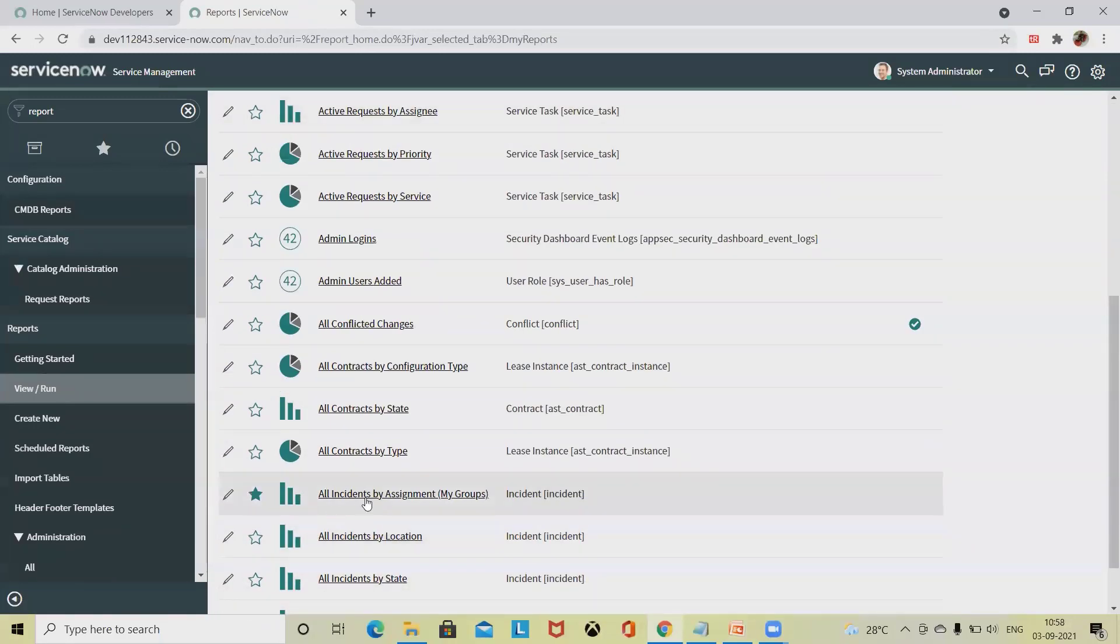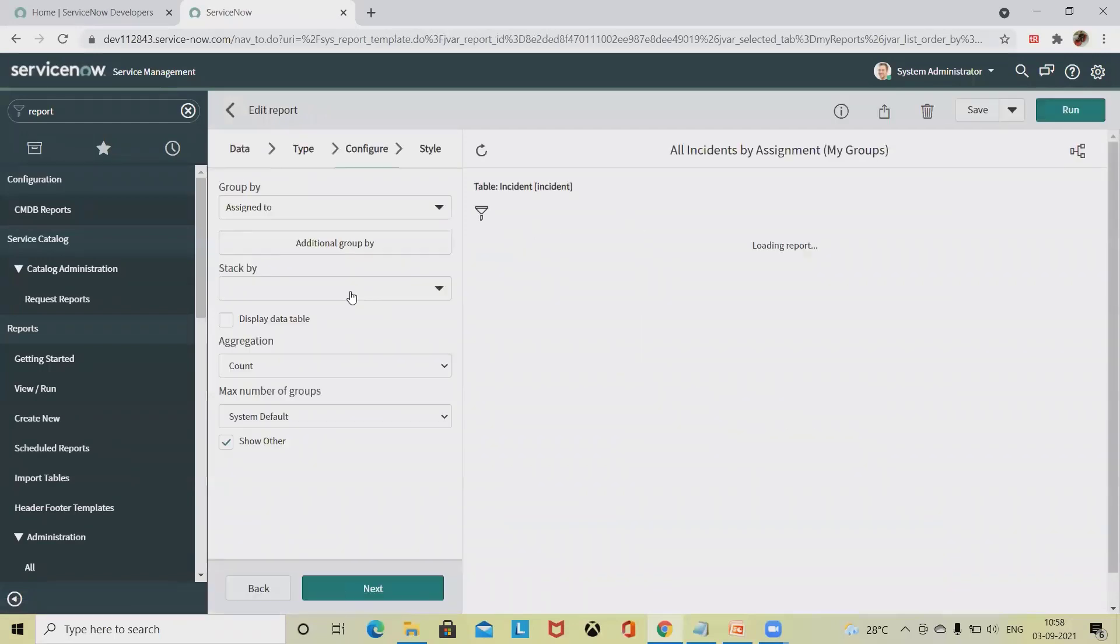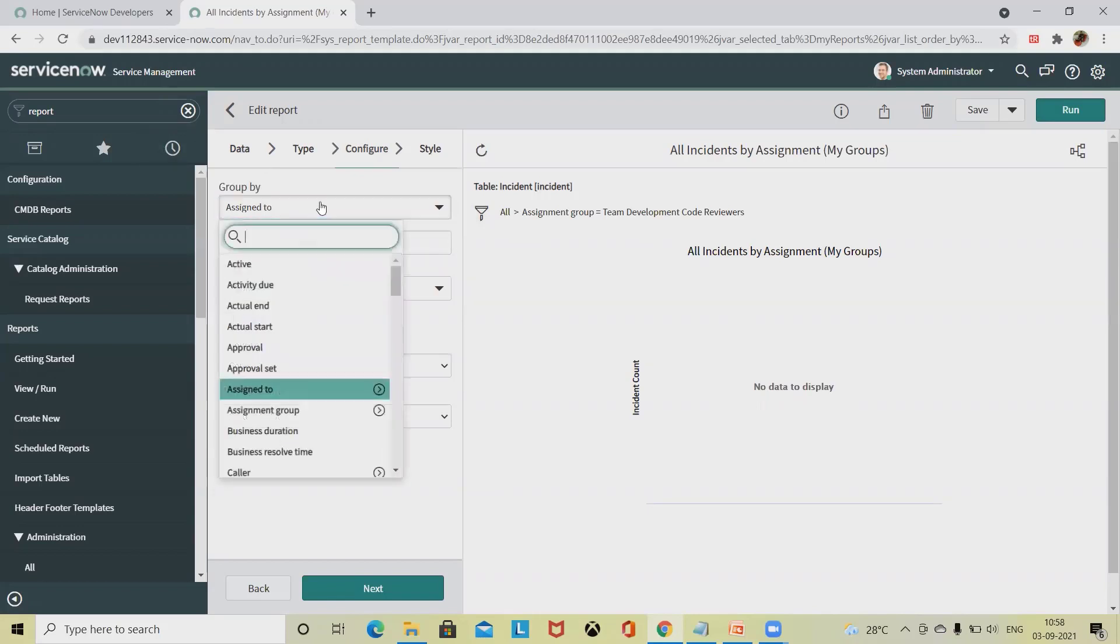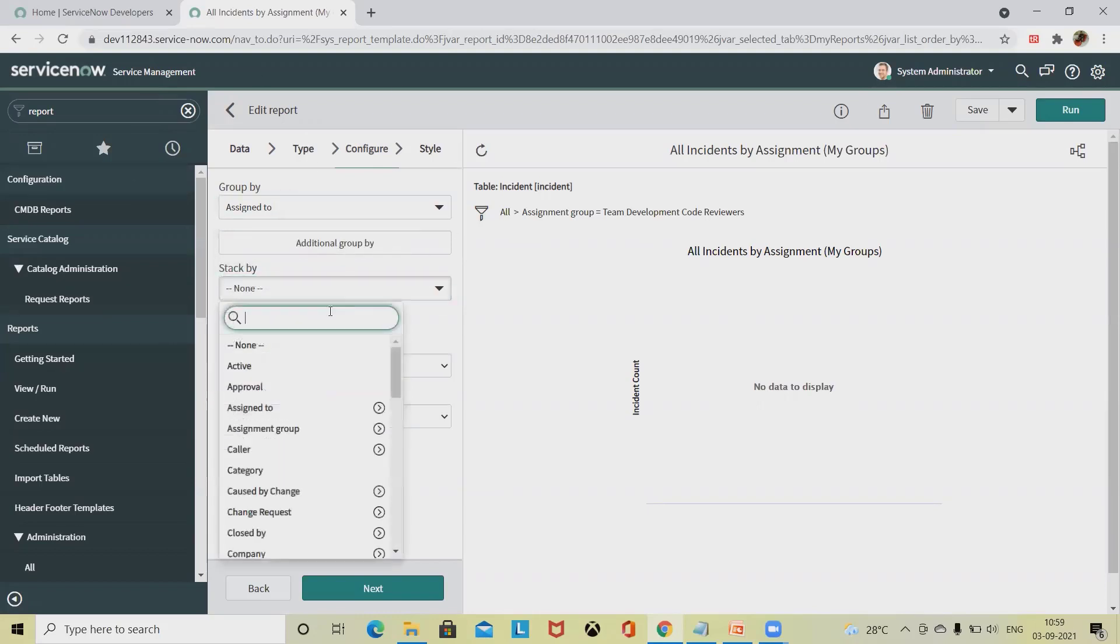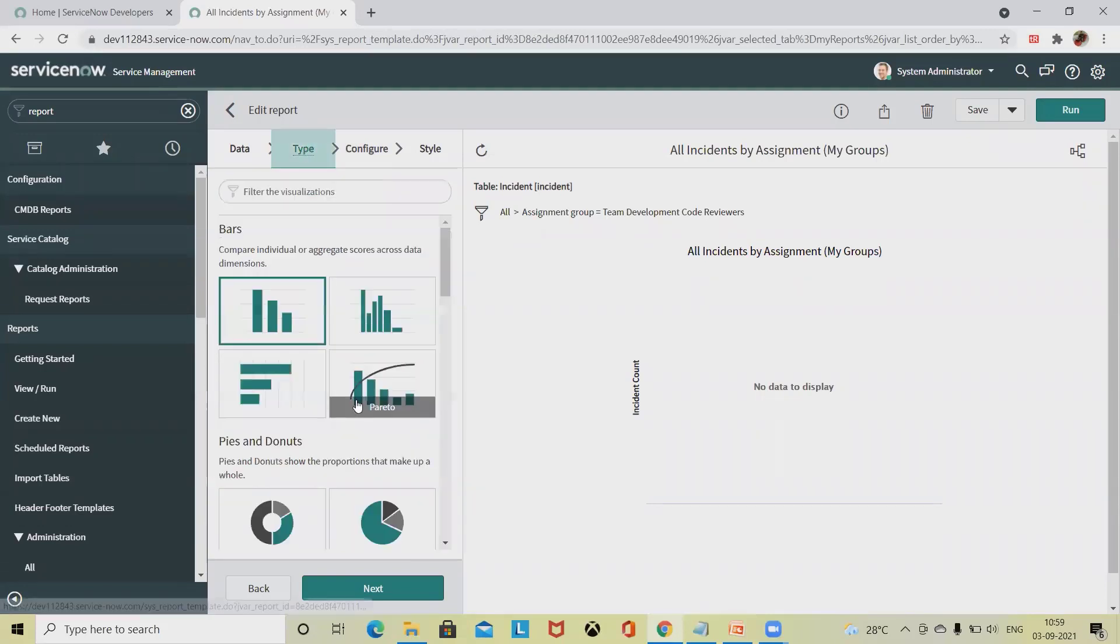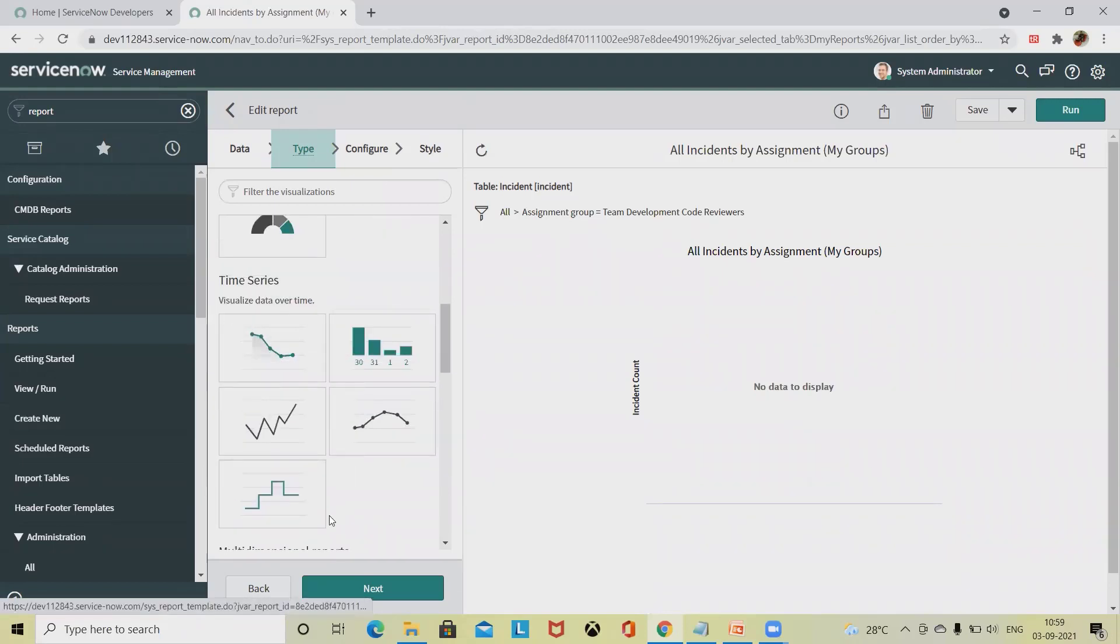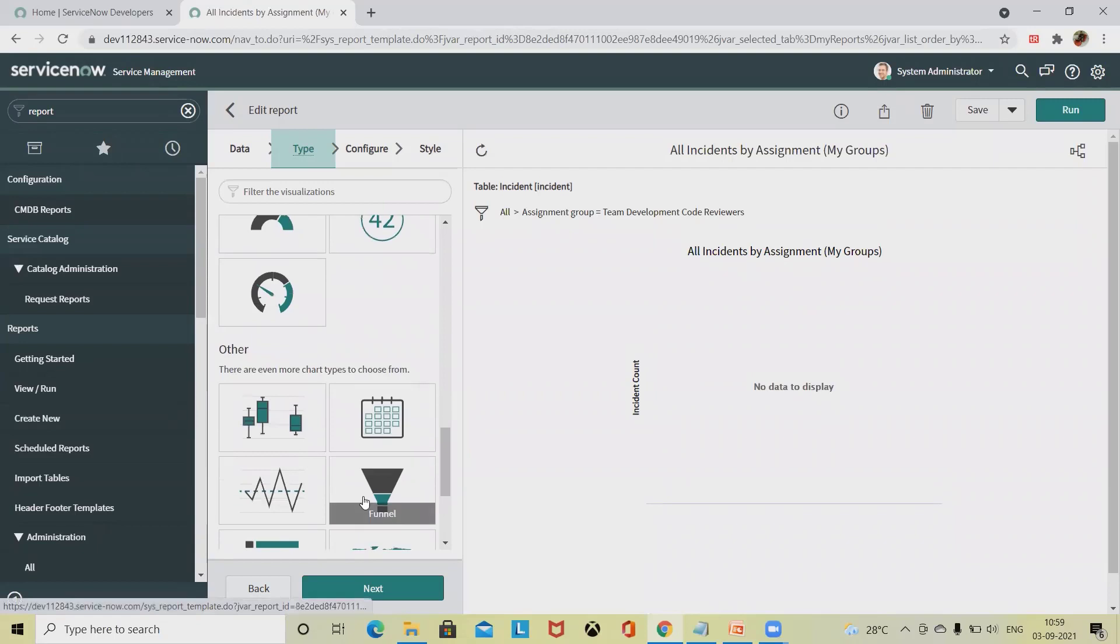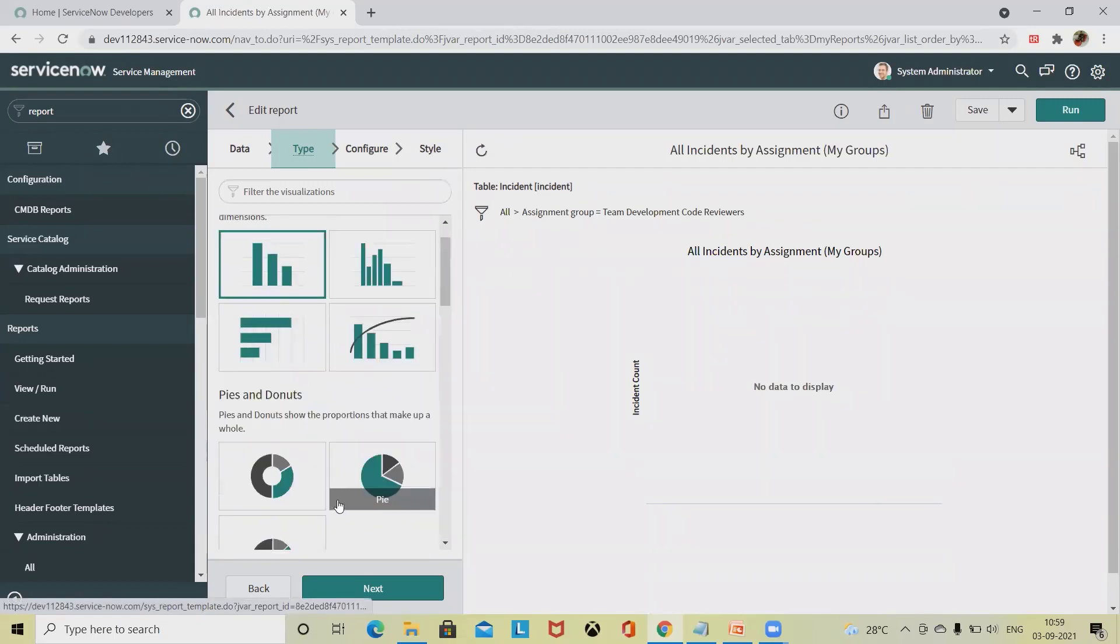If we want to see all incidents by assignment group, simply click on this report and you will navigate to the edit portion. You can simply select the assigned to which you're looking forward to create a report, then what operation you're looking for. You can select different bars, bar charts, time series, or different reports available as per your requirement. Let's say I'm going ahead with this Pareto.